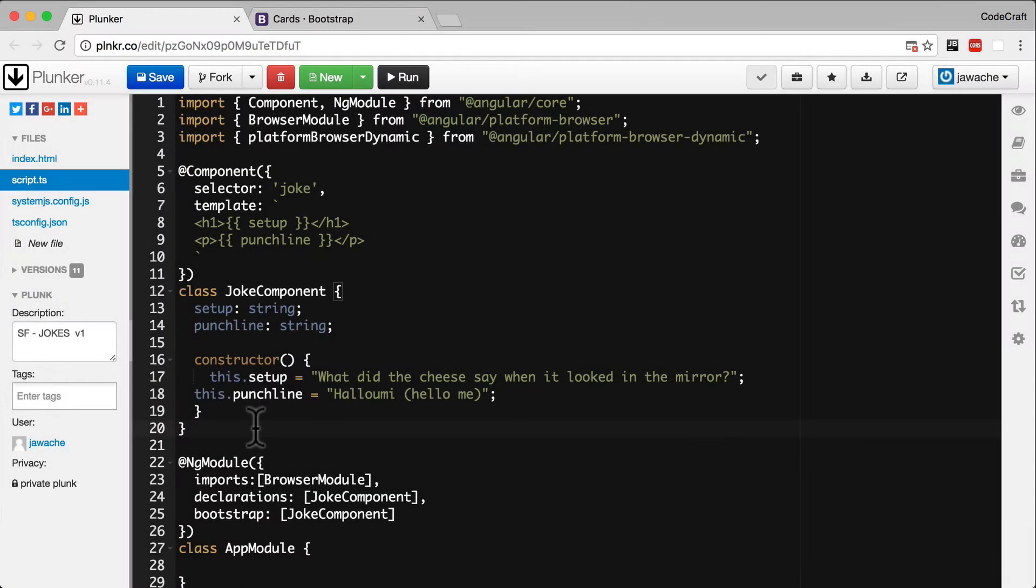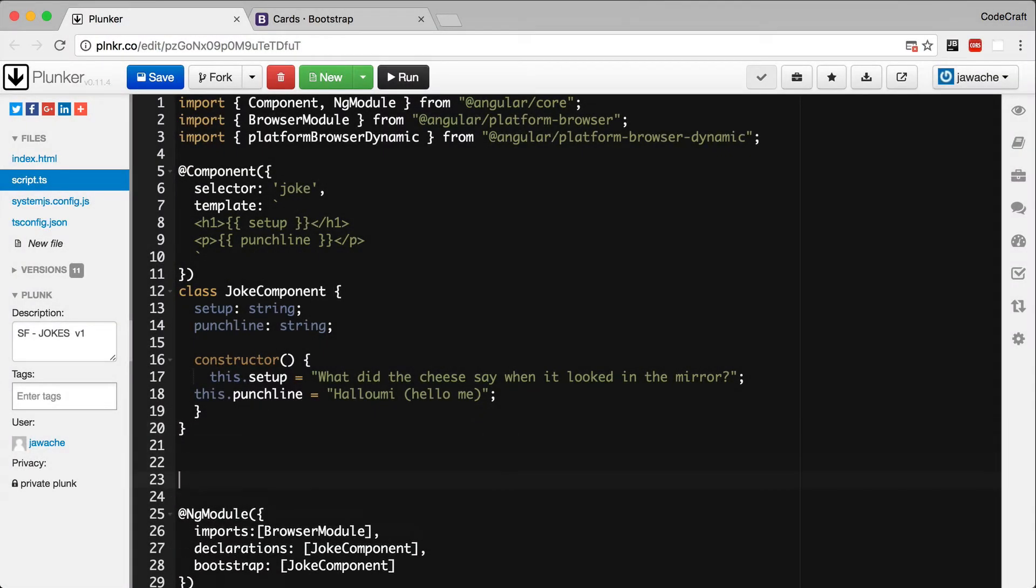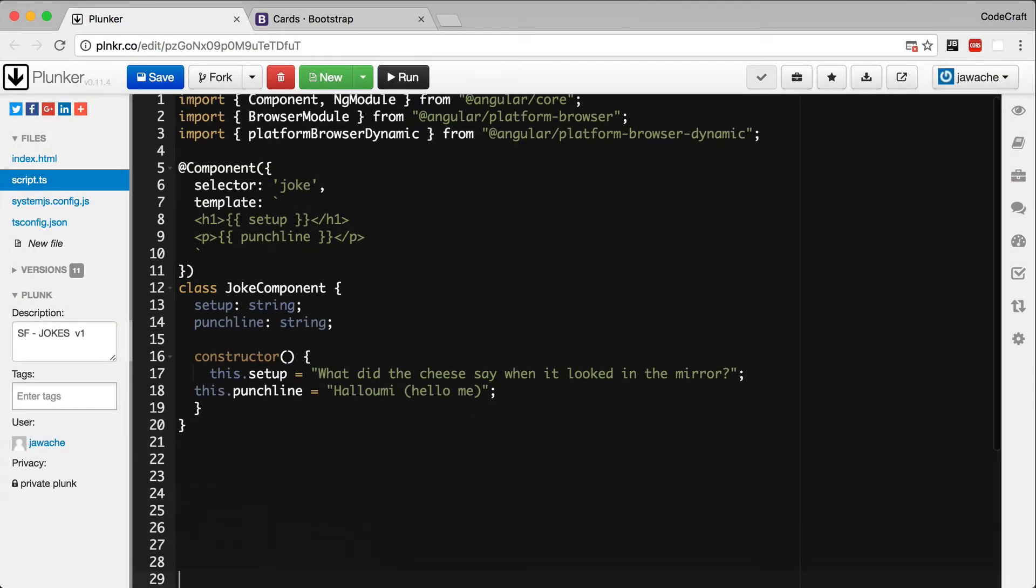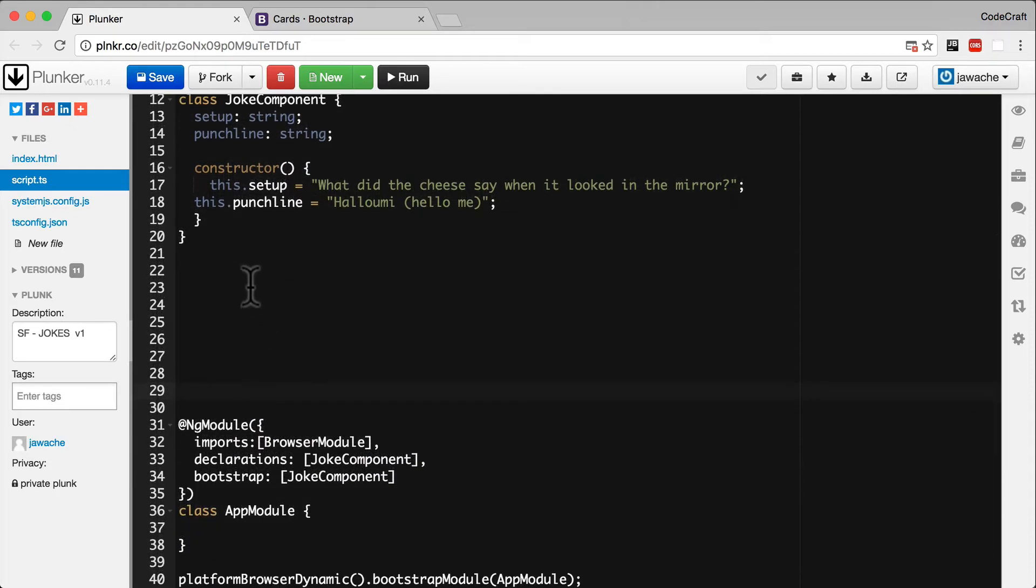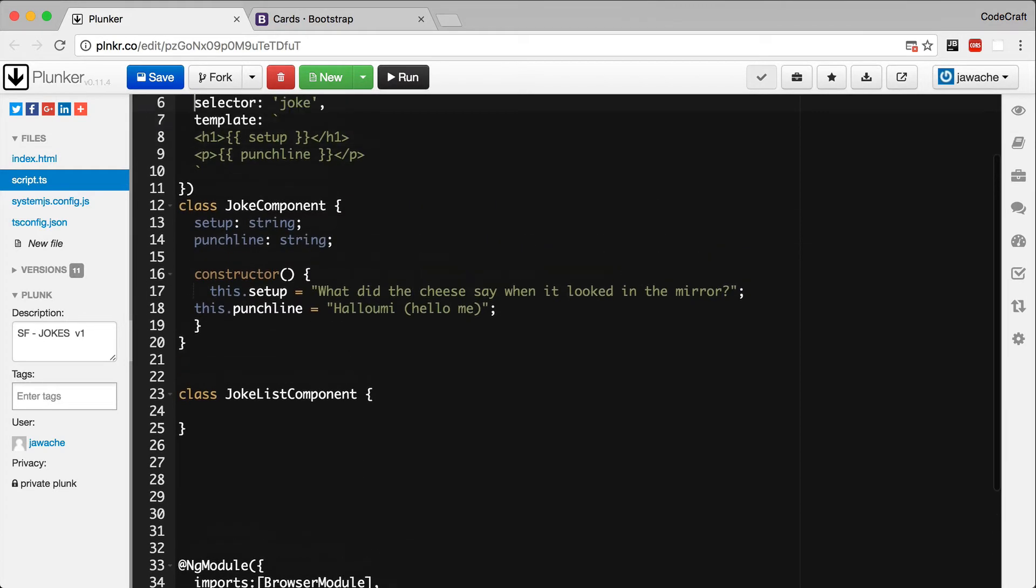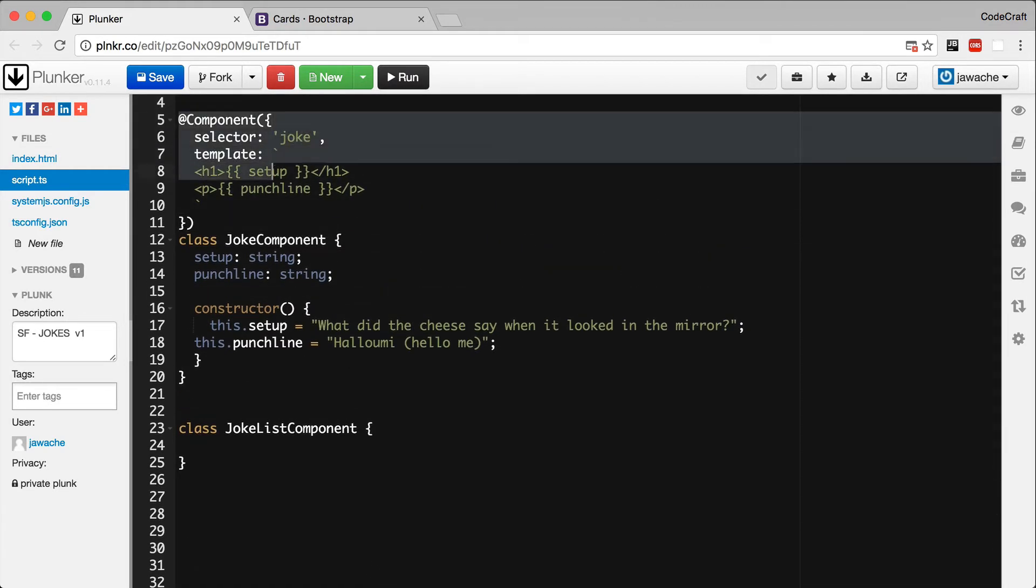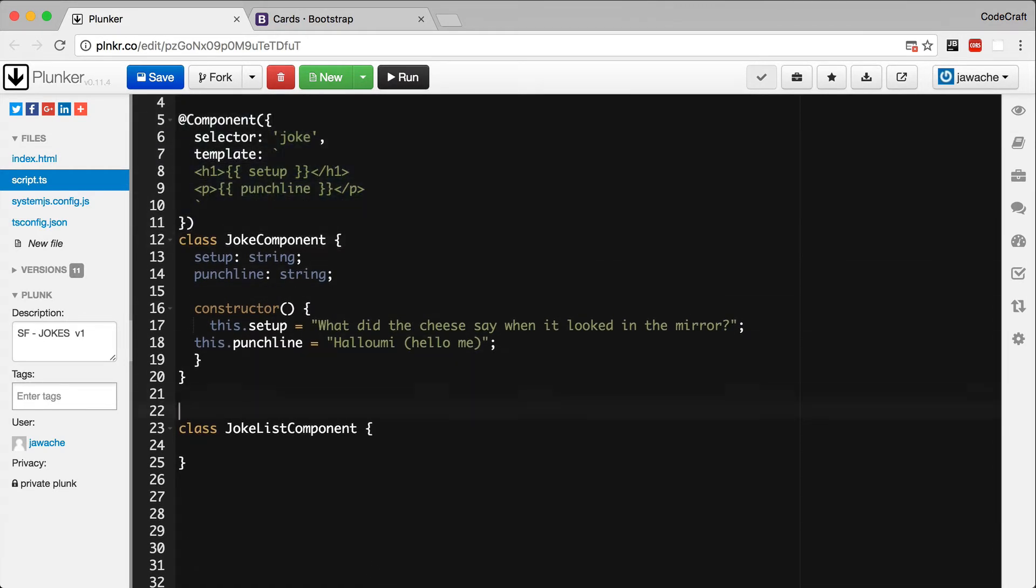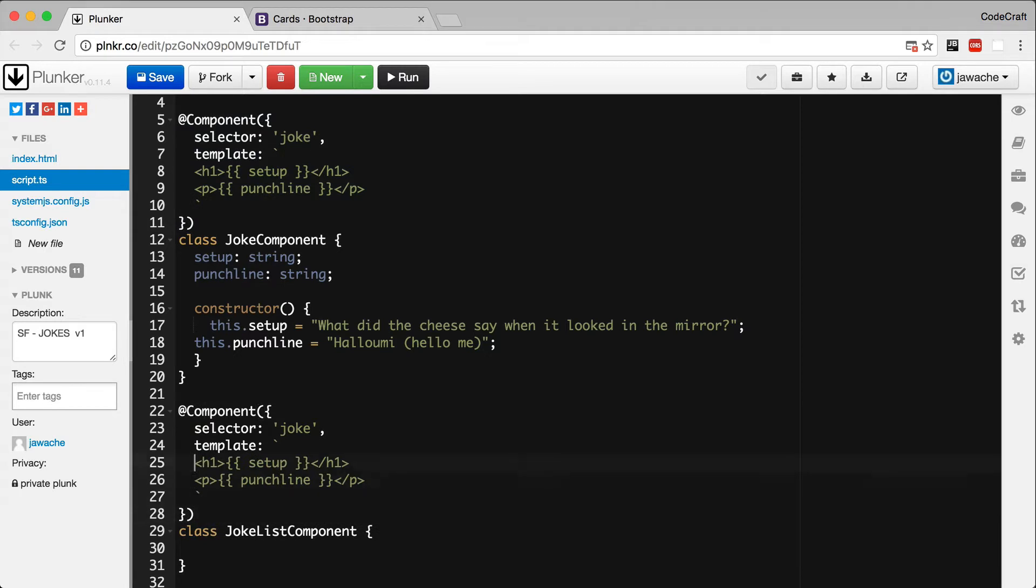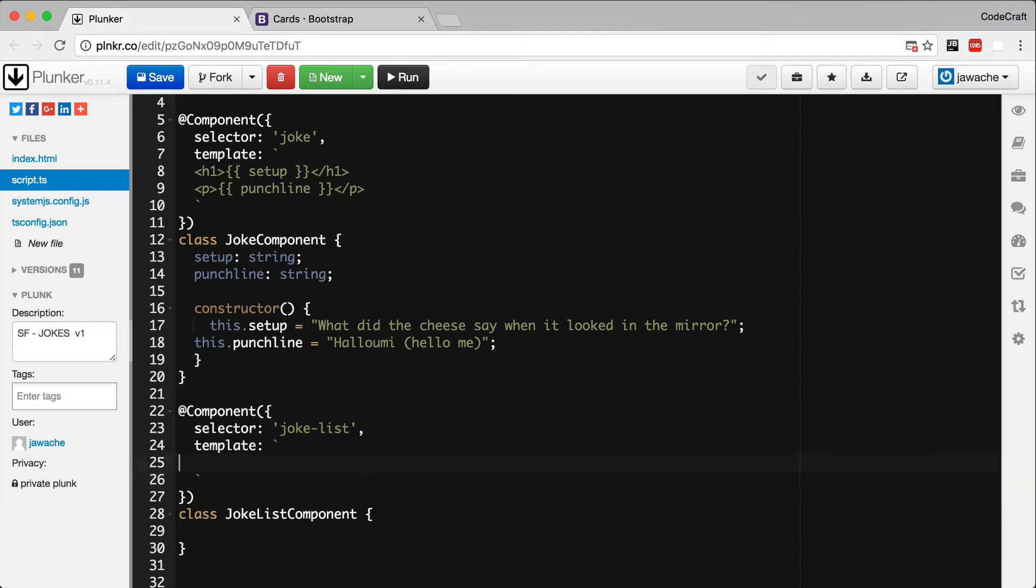I'm going to create a new component and I'm going to call it the jokes list component. I'm going to annotate it with the component decorator. I'll give it a selector of joke-list and I'll leave the template blank for now.